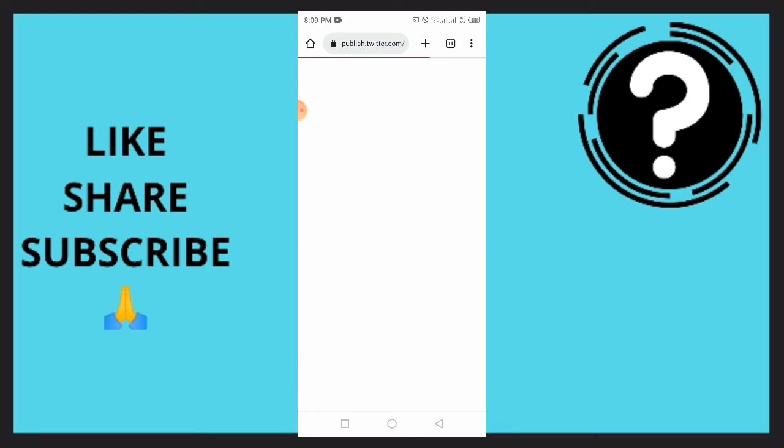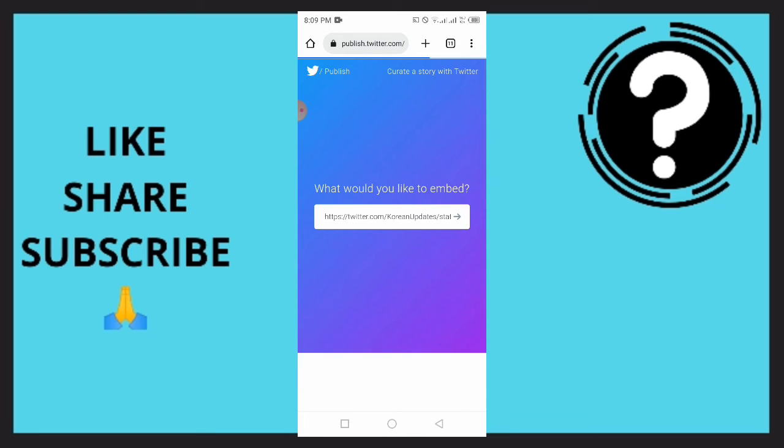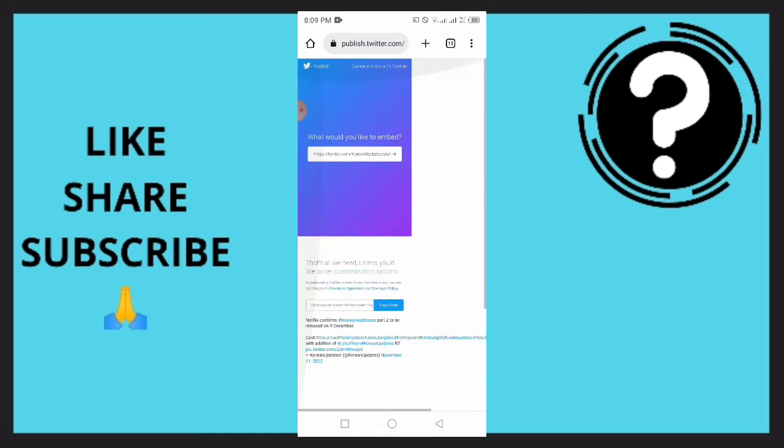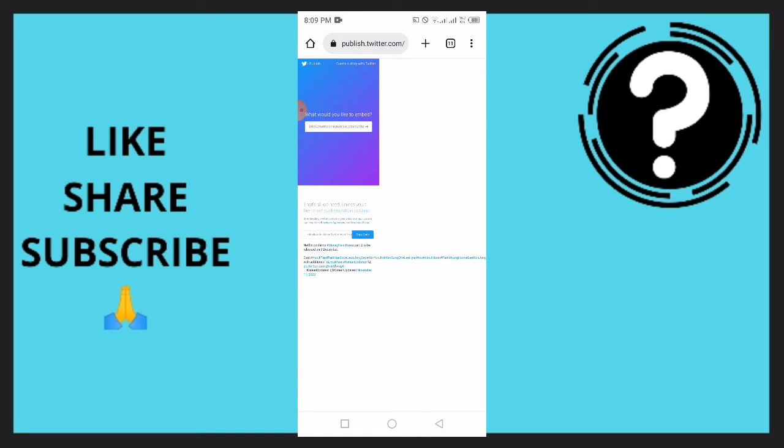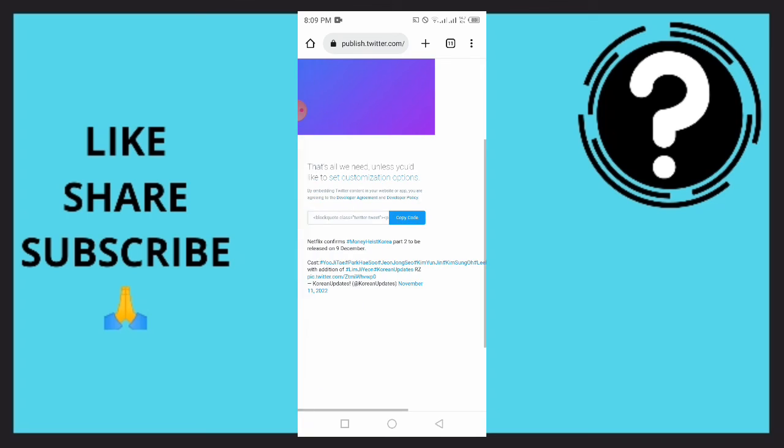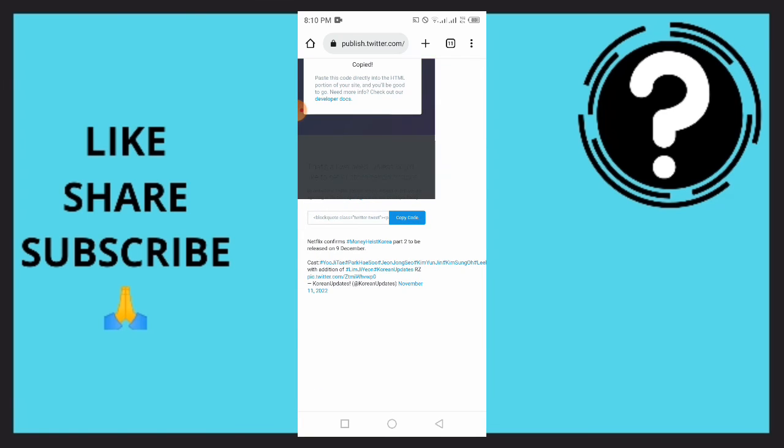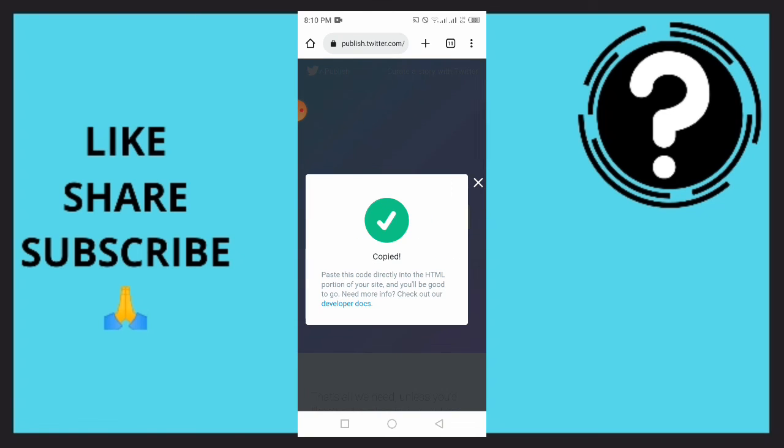Wait for this to load. What would you like to embed - right here, as you can see, this is all you need. All you need to do is tap on copy code right there. Now paste this code directly to the HTML portion of your site and you'll be good to go. This is how you can embed video on Twitter.